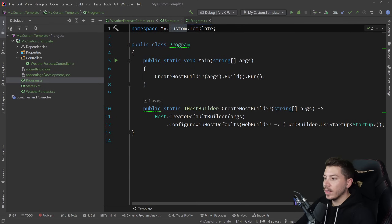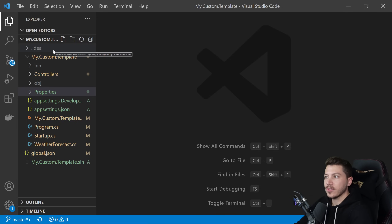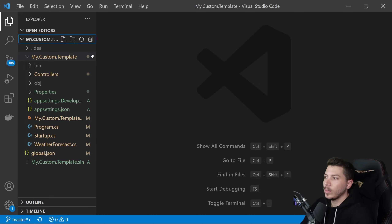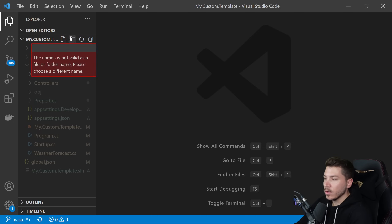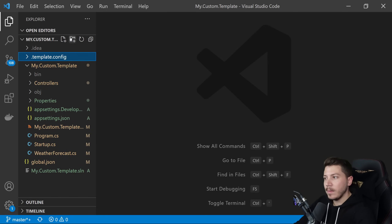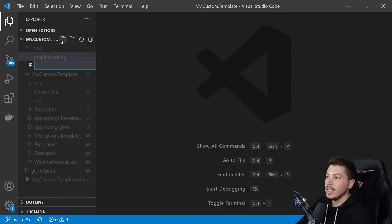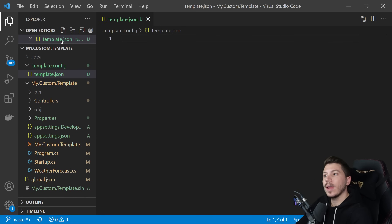Let's load the project in VS Code — I'll explain why shortly. What I want to do is go to the very top level and add a folder called .template.config. It's a special name for this sort of thing. Then I'm going to add a file in there called template.json, and this JSON file is where I'm going to describe my template's properties.